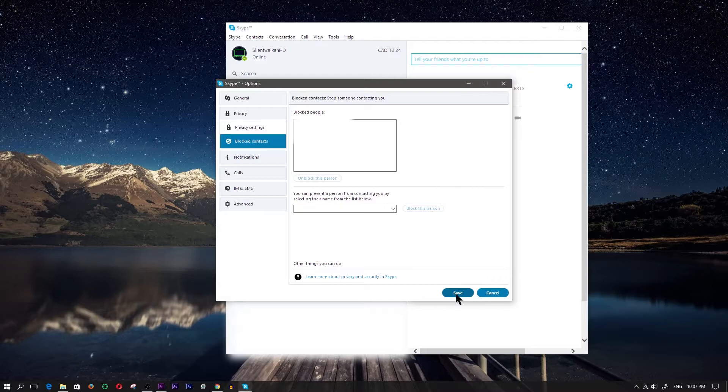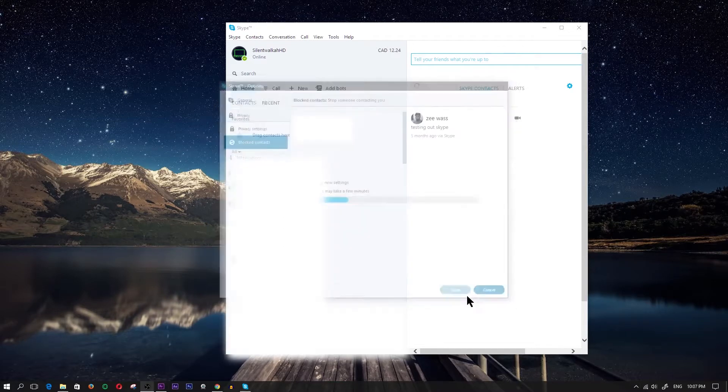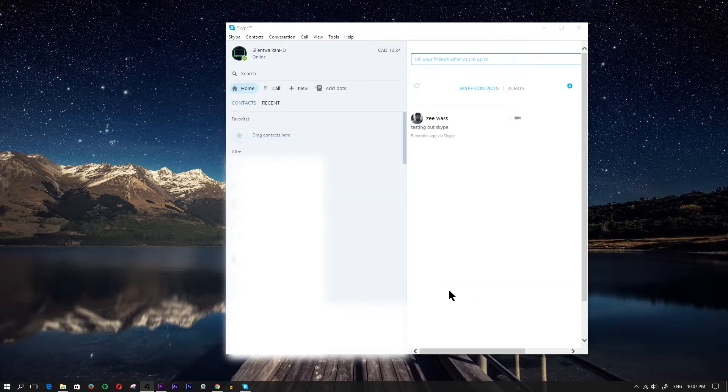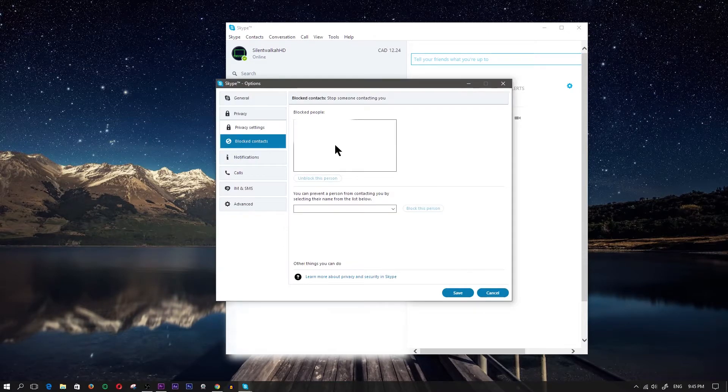Then what you do is click on save. That should save it and they should be removed from the list.